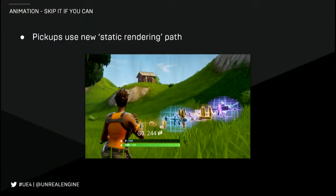Something else we added is a concept of a static rendering path for skeletal meshes. For things like pickups, we want to use the same mesh without the extra work of animation or using a more expensive vertex shader to skin it. So we can now render a skeletal mesh as a static mesh, which is our fastest path for rendering geometry. That's what we use for all the pickups you see in the world.